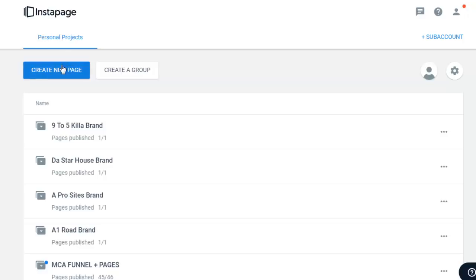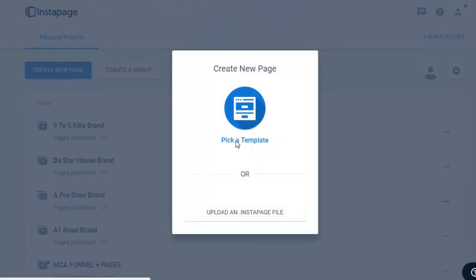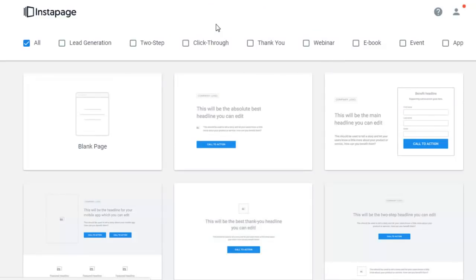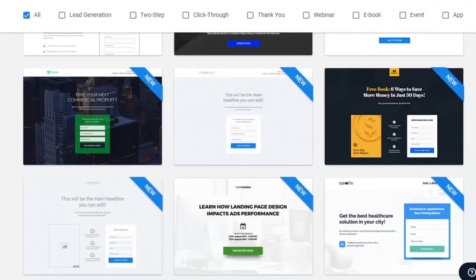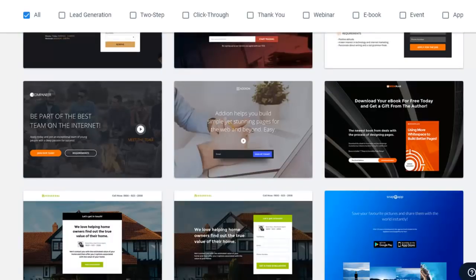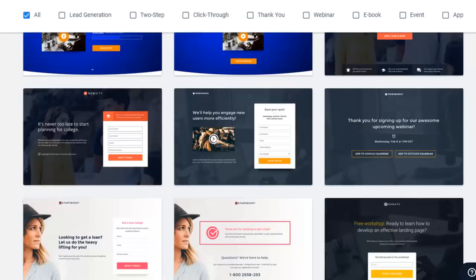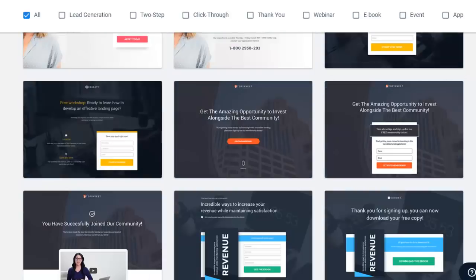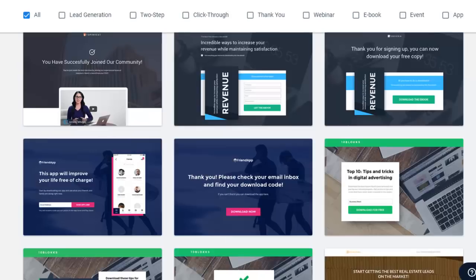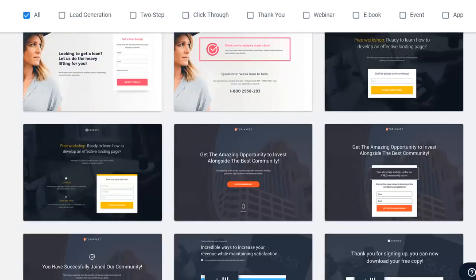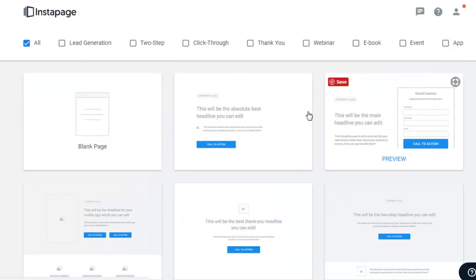Another thing I like about Instapage is the templates — there are a ton of templates. All you have to do is press 'Create New Page,' go to 'Pick a Template,' and as you can see, they have templates for lead generation, two-step, click-through, thank you, webinar, ebook, event, and app. Scroll down and you'll see pages already set up for you. Even though I like to create most of mine from scratch, if you don't have design skills, they already have you covered so you can get started immediately.